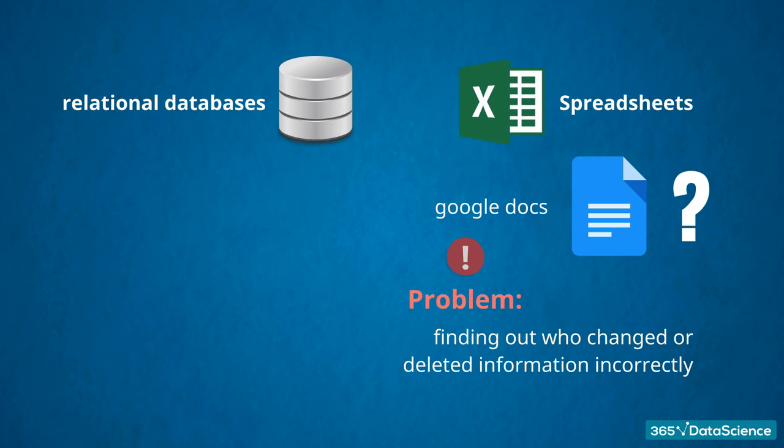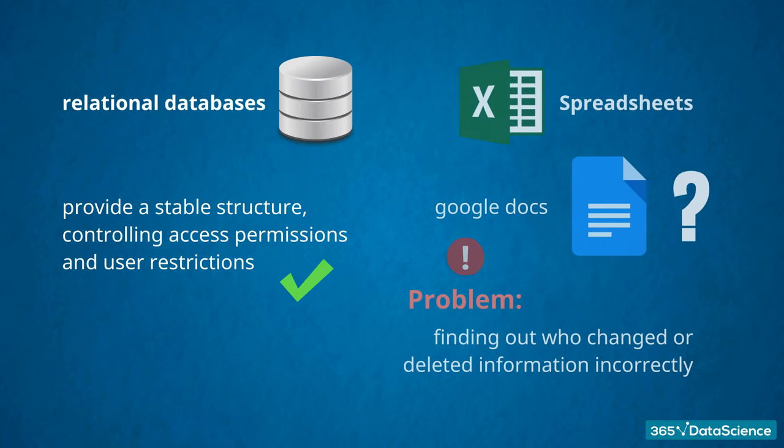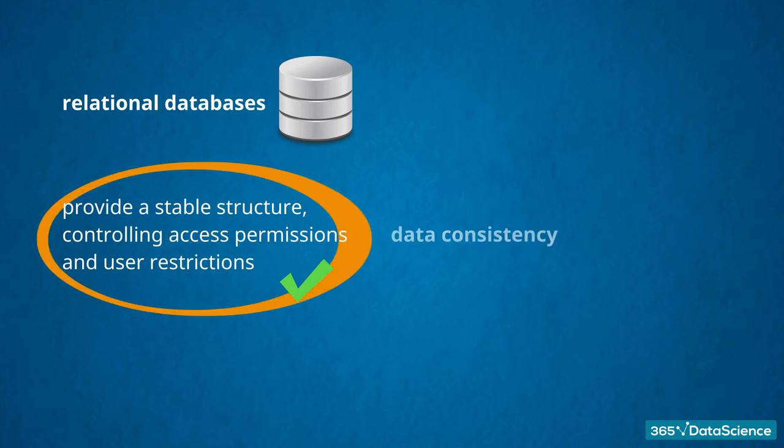As opposed to that, you saw in the data control language lecture that databases provide a stable structure, controlling access permissions and user restrictions. One person can make a change that is visible to everybody instantly. This feature increases efficiency and data consistency when using databases.